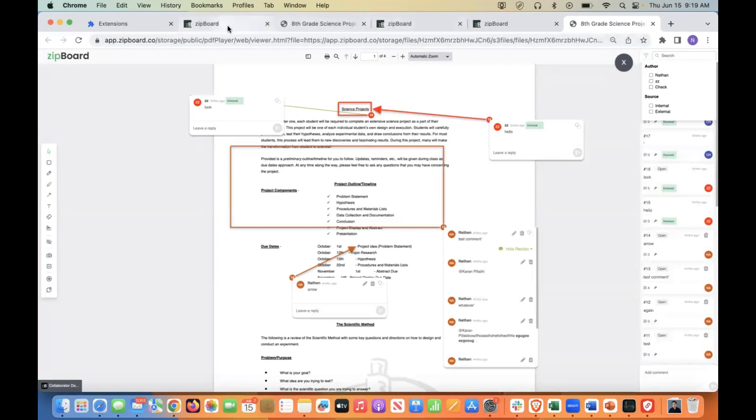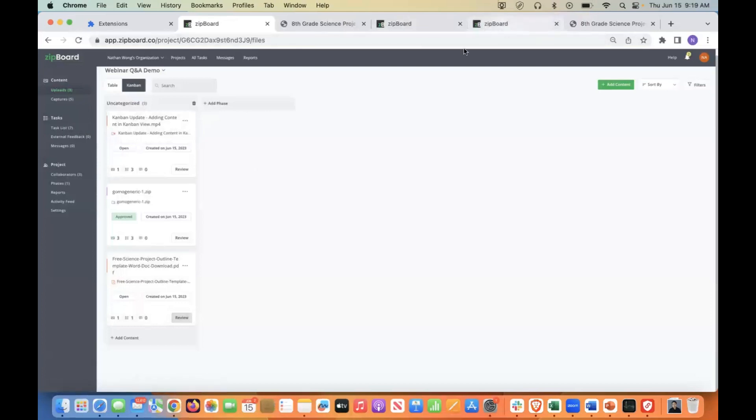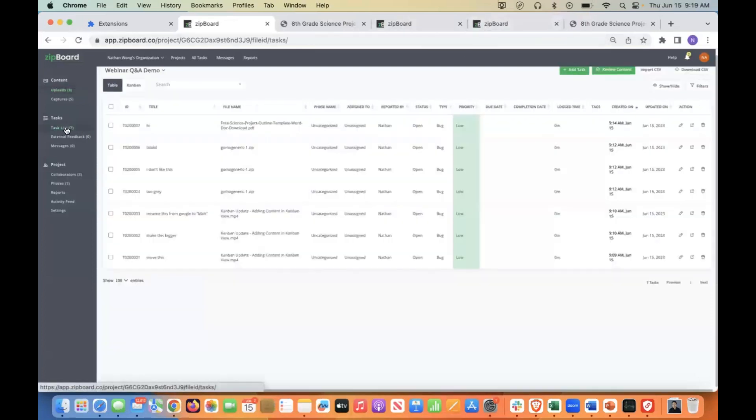So jumping into the project, you can see that of all the comments I've made across these three documents, we have now turned these into tasks.